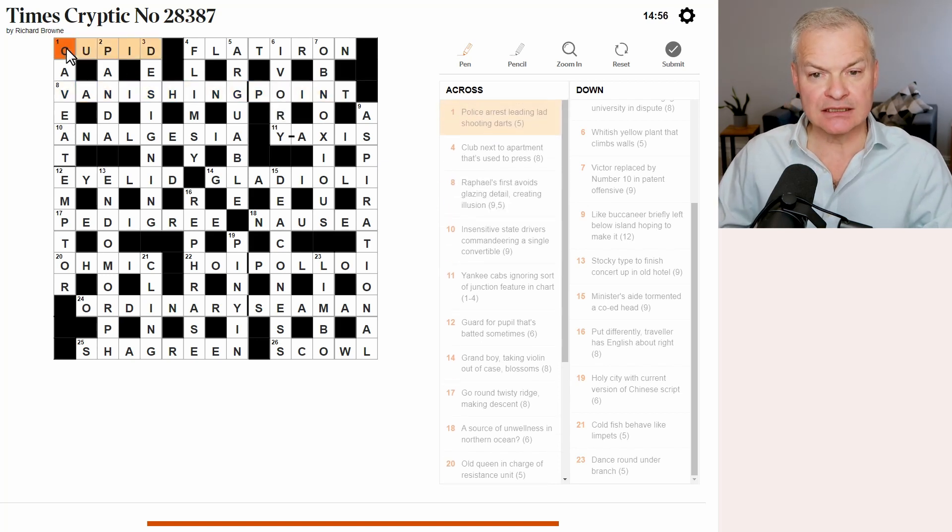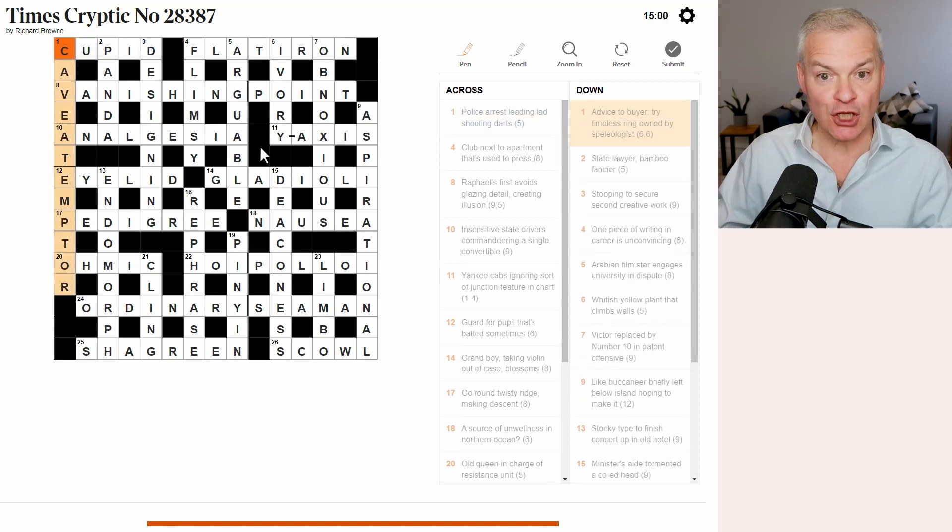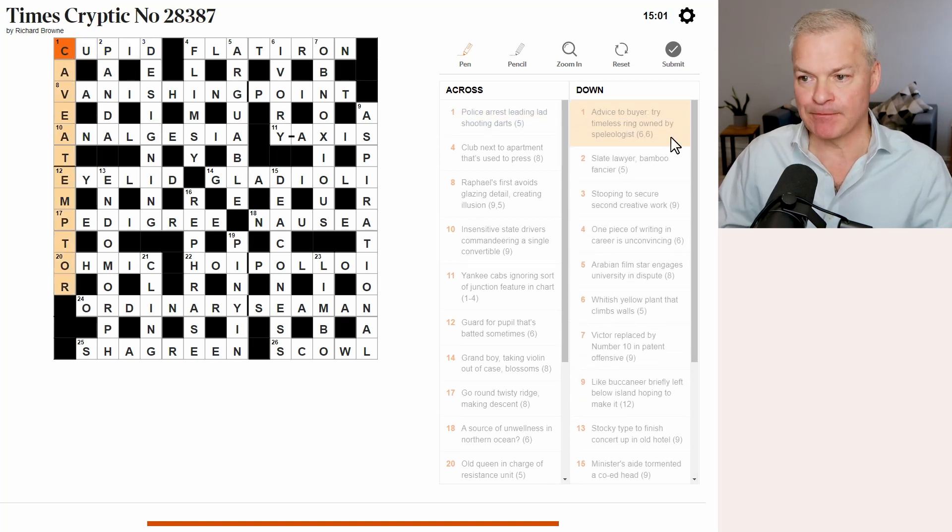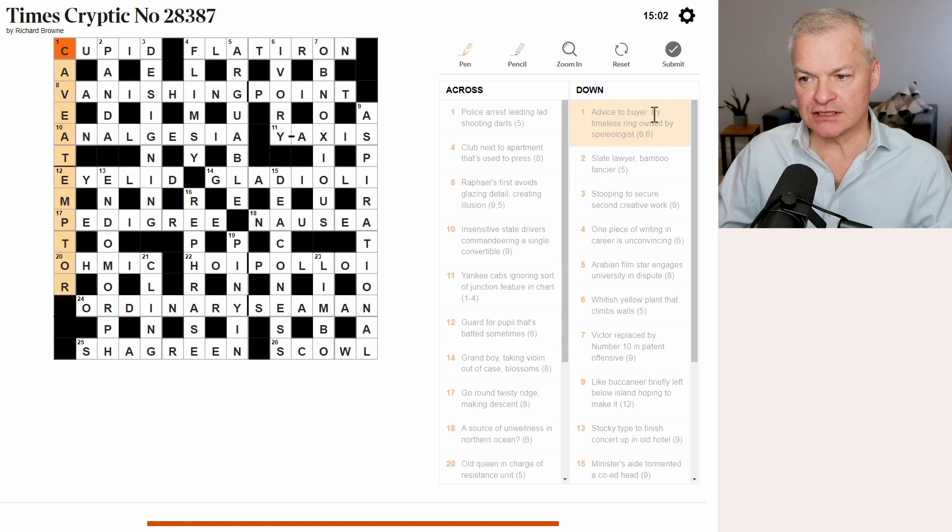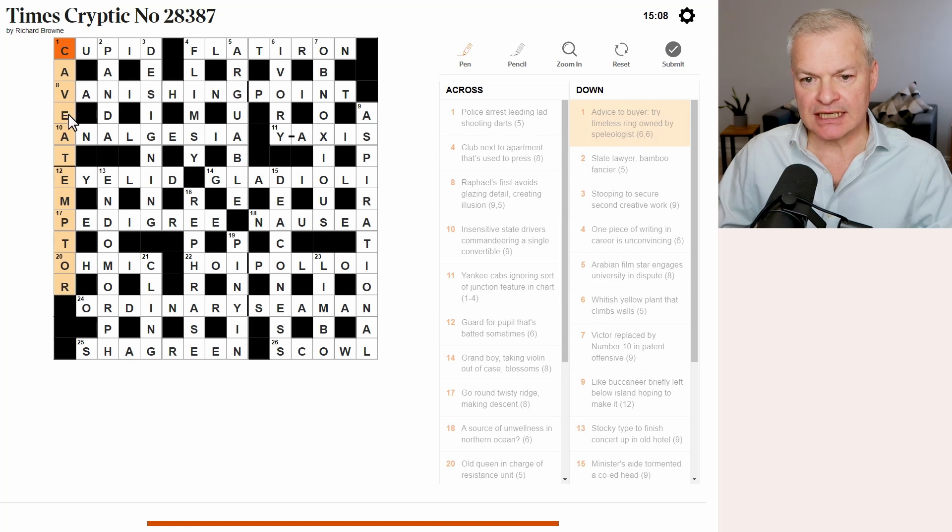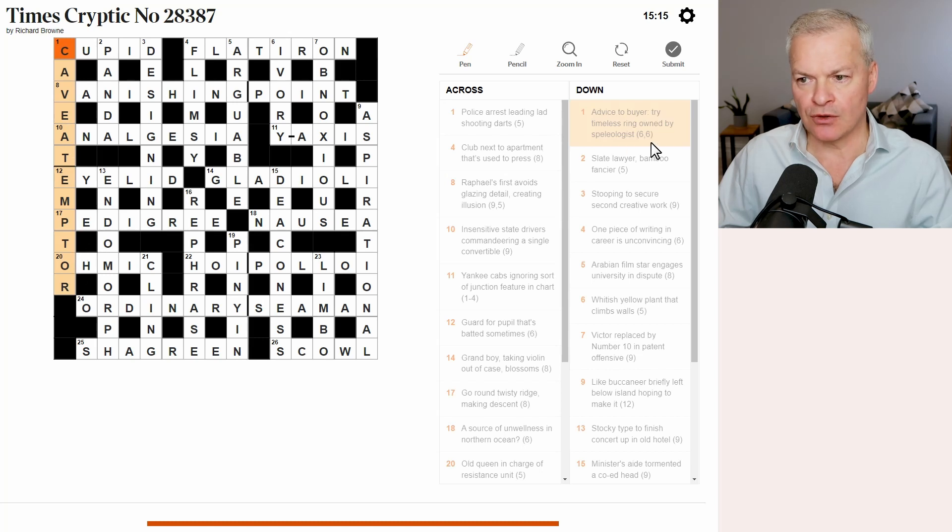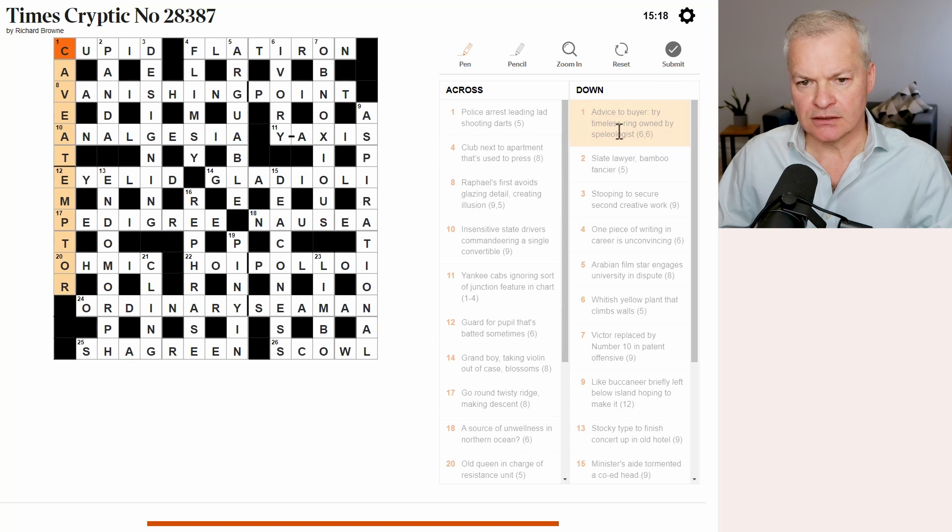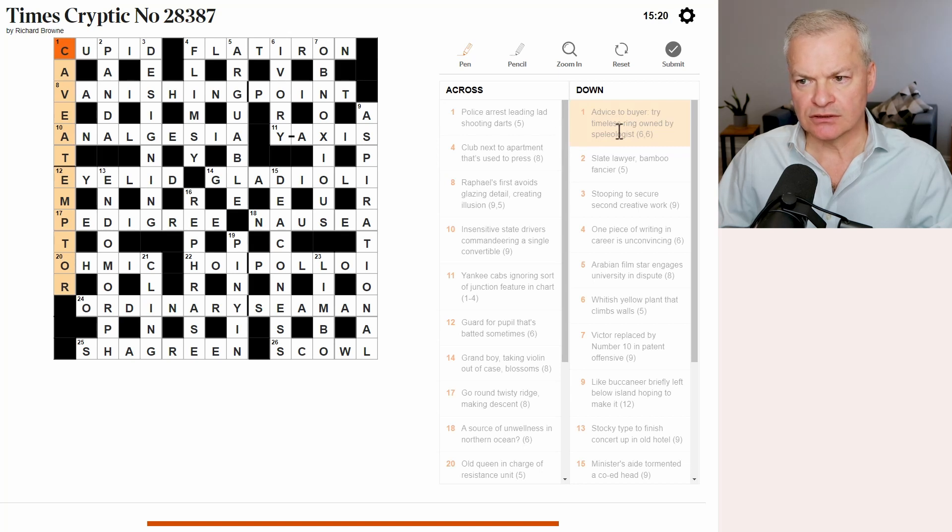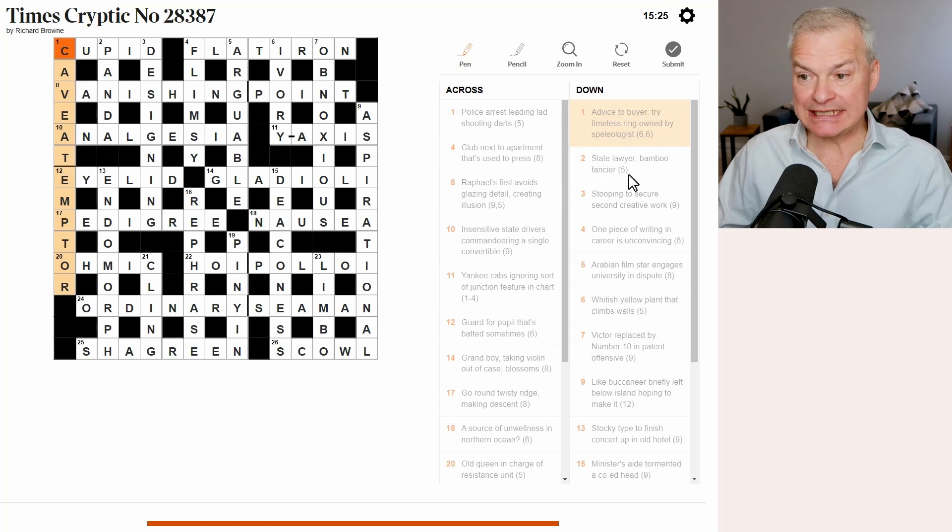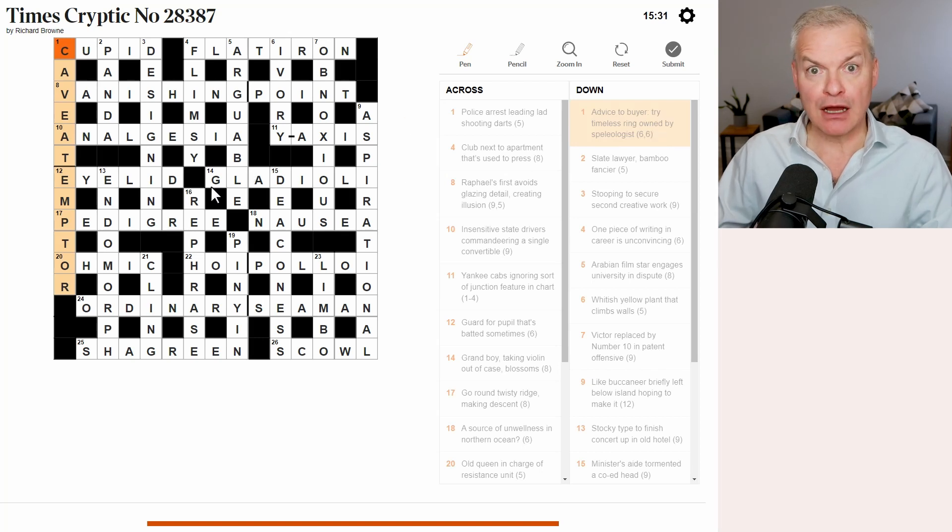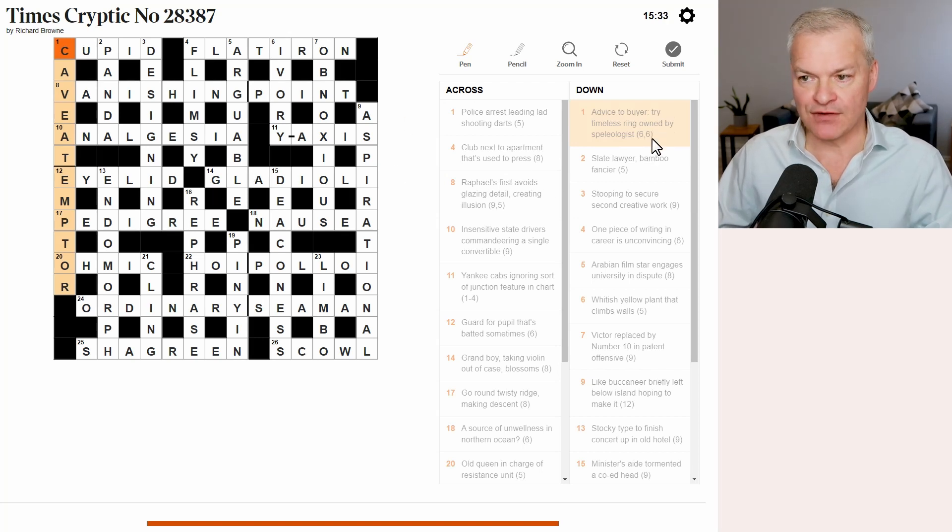The only clue I didn't understand was caveat emptor. Let me have another look at this. Advice to buyer. Well, that is caveat emptor. Try, speleologist is caver. So, what we're left with inside caver is ATEMPT. O. Timeless. Right. Try is attempt. Timeless is without one of its Ts. And ring is O. And that's owned or contained by caver. So, I think that is everything.